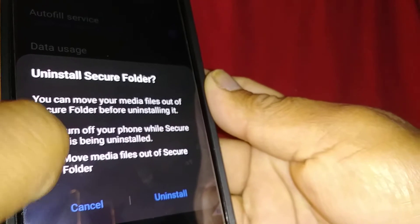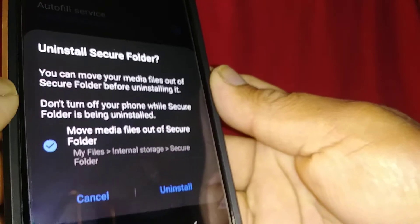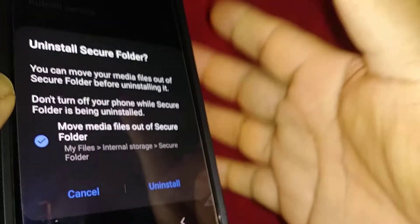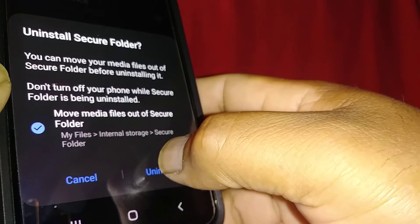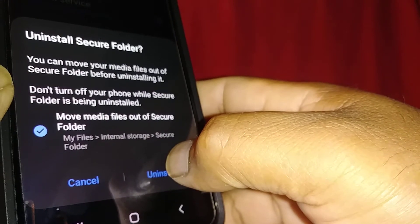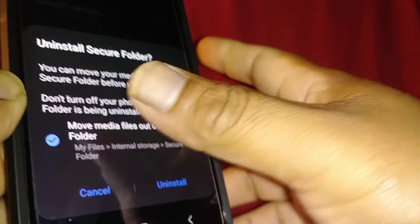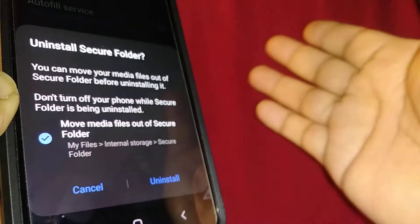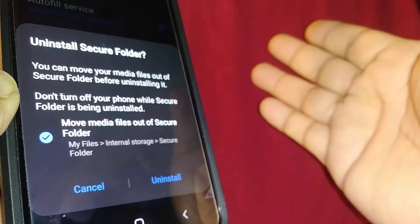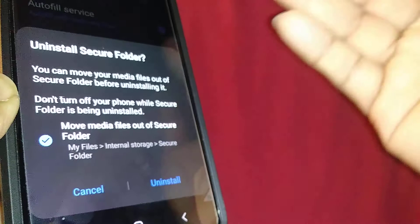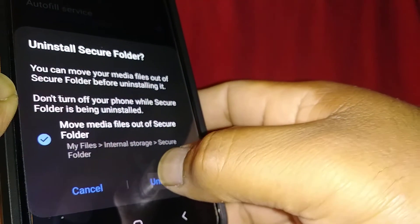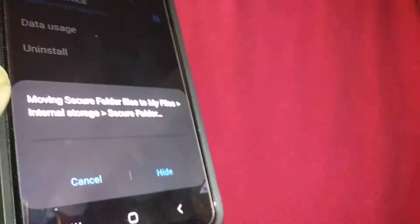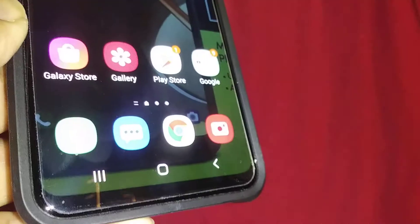If you're ready and agree with this, hit uninstall. This option will move your files to your phone, and your screen will turn on and off.